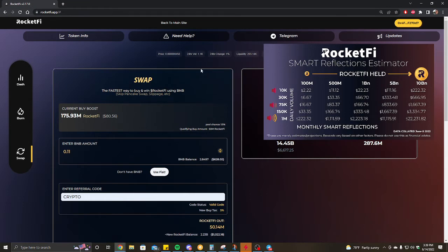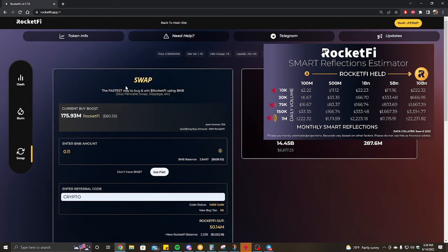The moment it does, because of the pairing being so strong, just the BNB rising alone will skyrocket this price. Meaning that any entry now will be two to five X just in the BNB skyrocketing or climbing, never mind any of the ecosystem items that we plan on putting out for RocketFi ourselves with buy entries, buy volume on the RocketFi front.